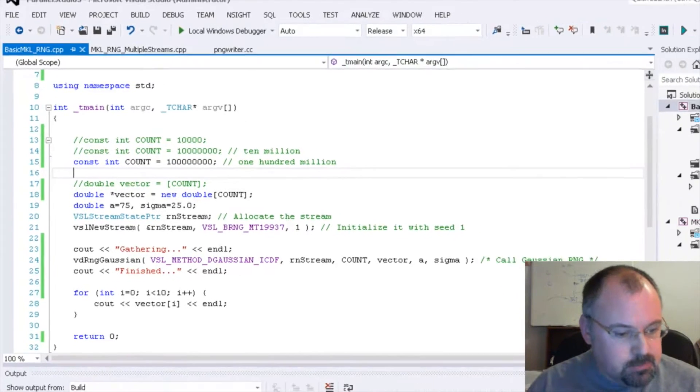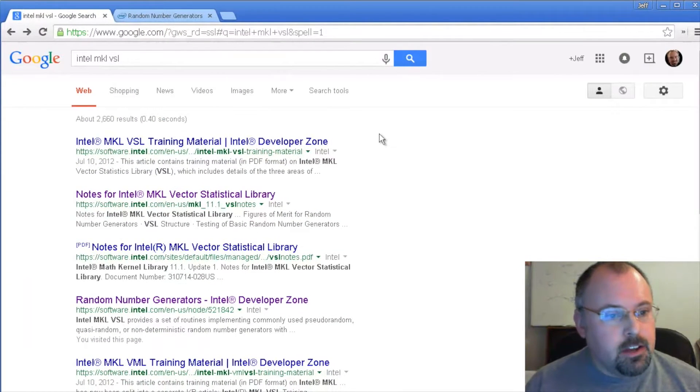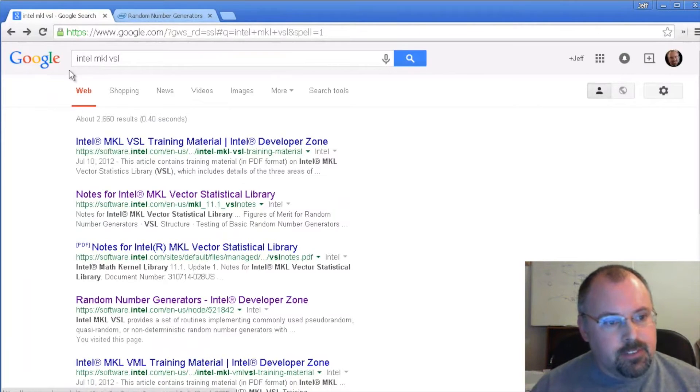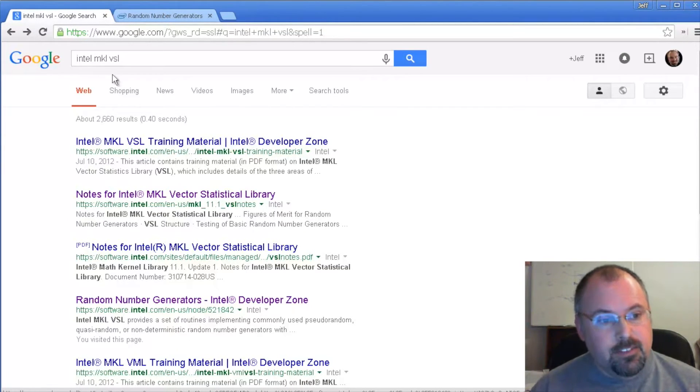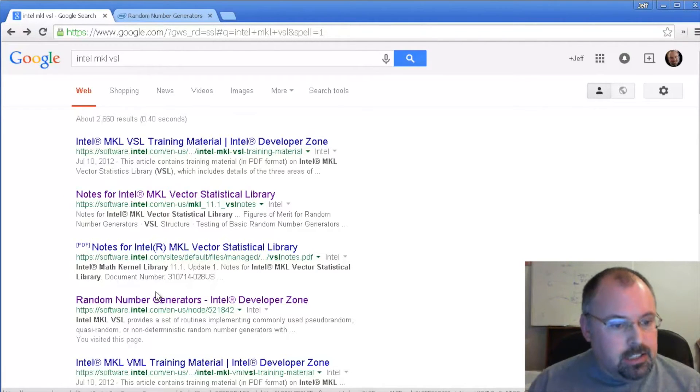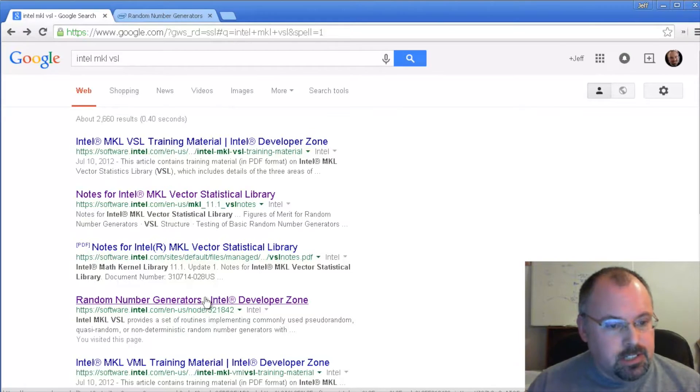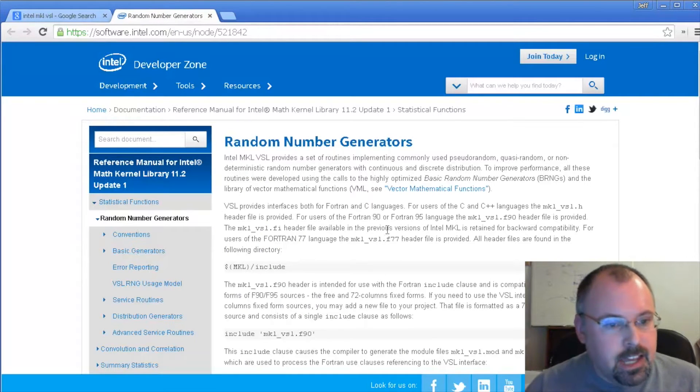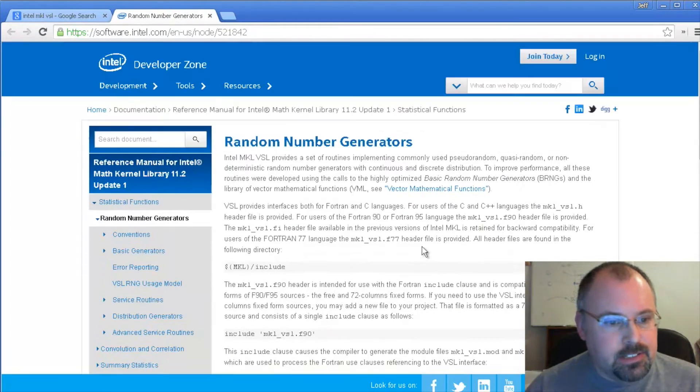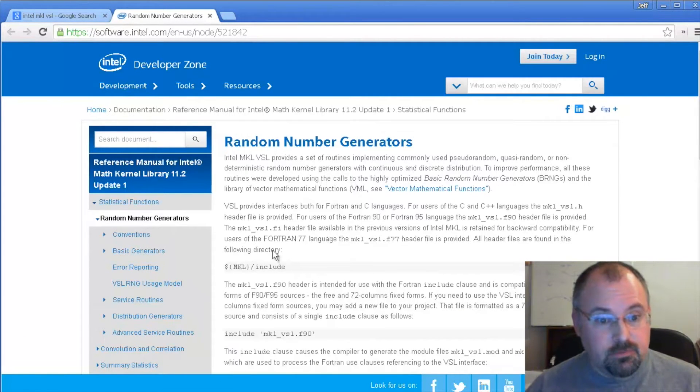Let me go over to our web browser here. And what we've got is if you put in, if you go to Google and put in Intel MKL, which stands for Math Kernel Library and VSL, Vector Statistical Library, and search on that. Down here, you'll find random number generators. That will take you to here. And I encourage you to read. There's several pages up front that talk about how the whole thing works. And I really encourage you to read about that.